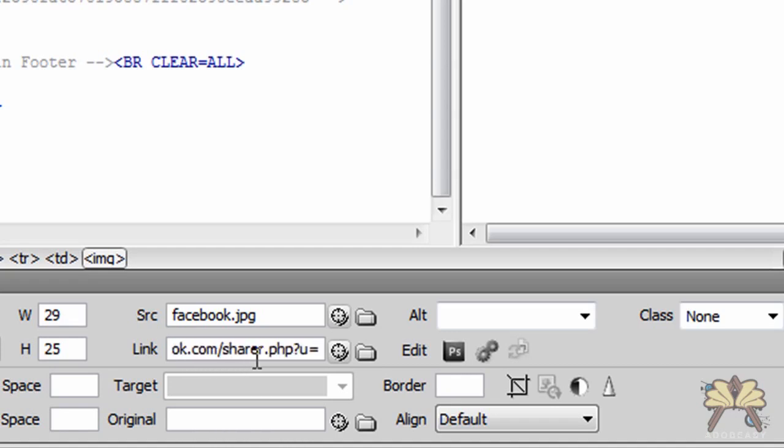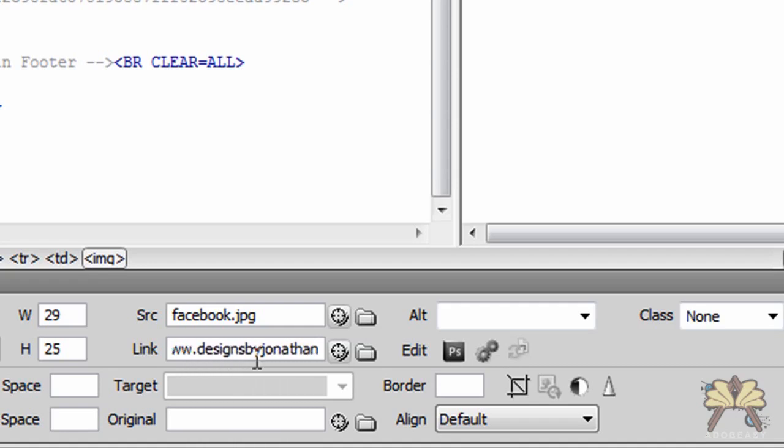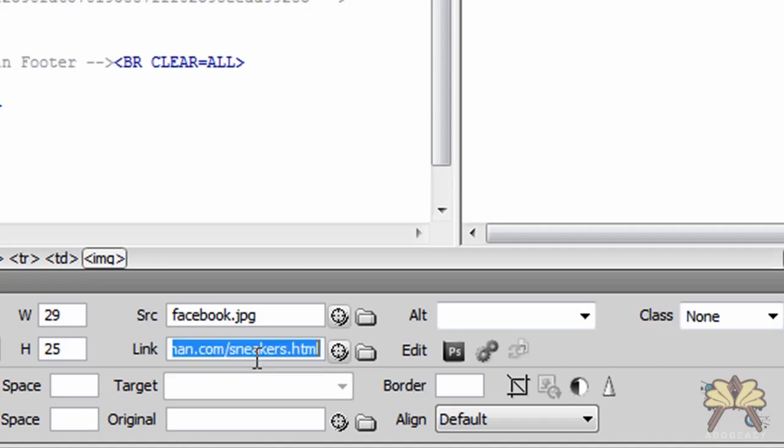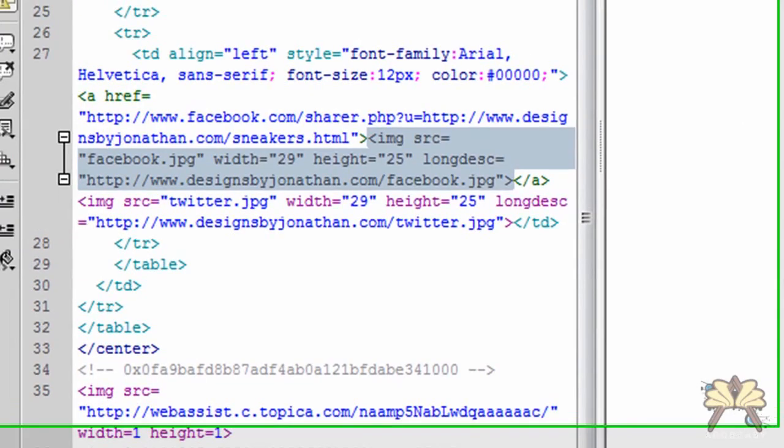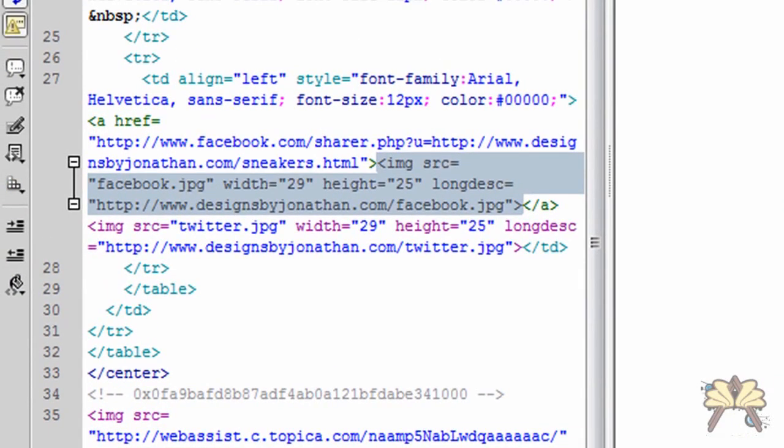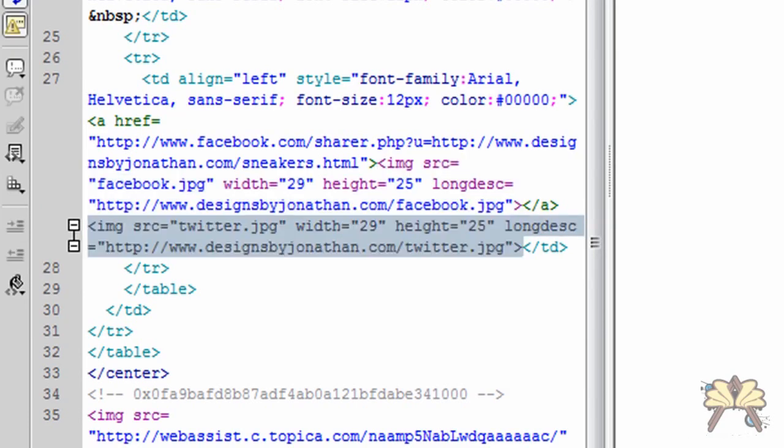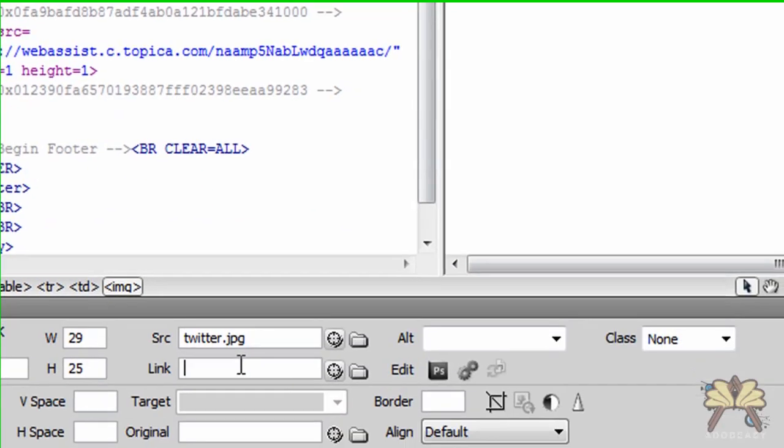Now I'm just going to plug in the name of the actual published page which is called sneakers.html and that's already set on my server for my website. Next we're going to come over here for the Twitter button.